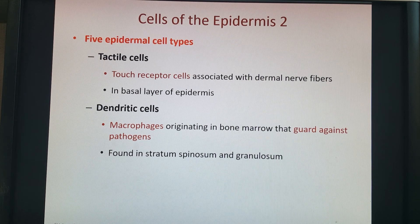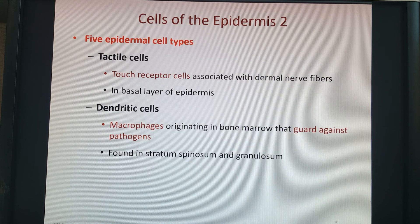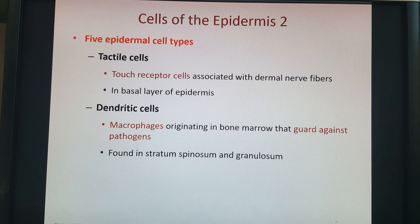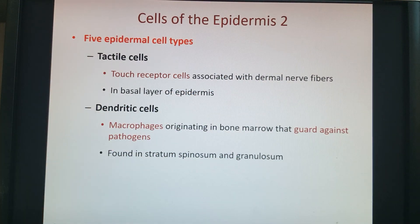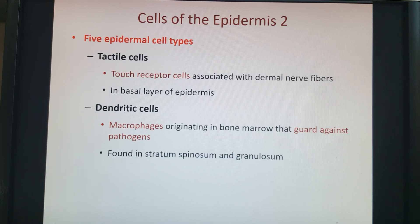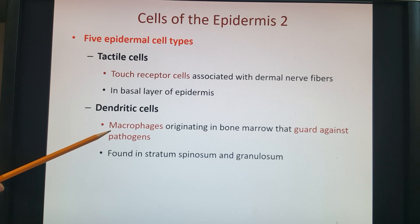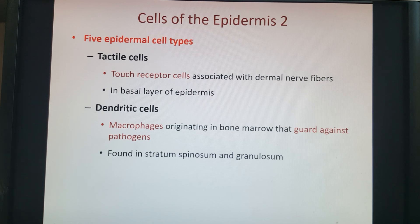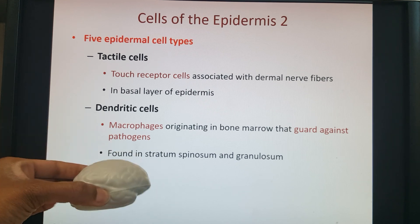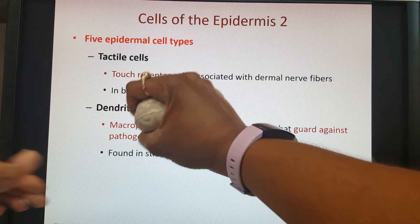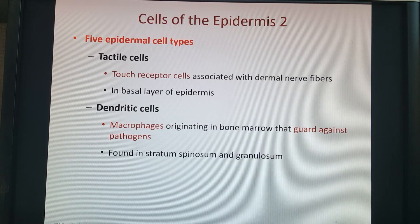We also have tactile cells, which help with the sensory function of the skin. Lastly, dendritic cells help our body fight off pathogens that might enter through the skin — say, from a cut. Dendritic cells are a type of immune system cell that phagocytize; they're in the category of macrophages. Basically, they eat up and digest pathogens, eliminating them.